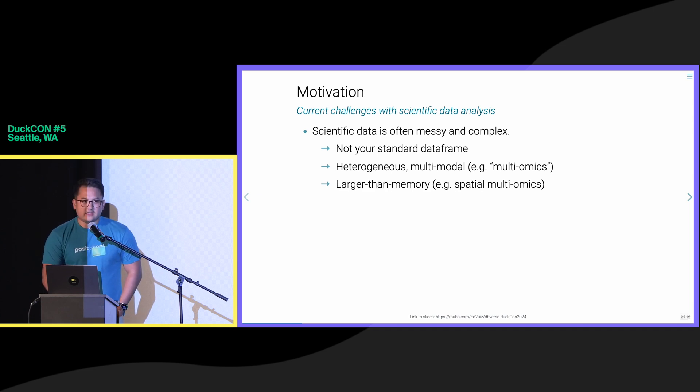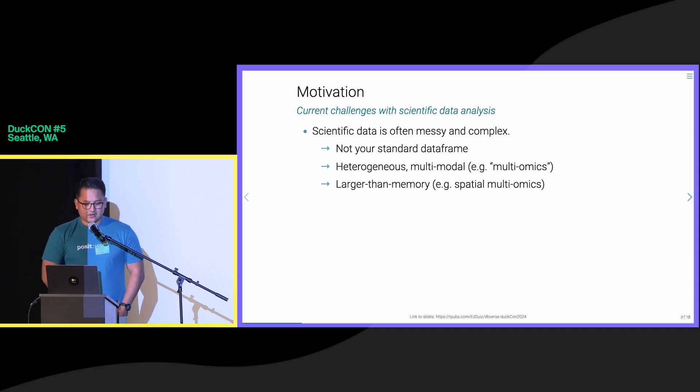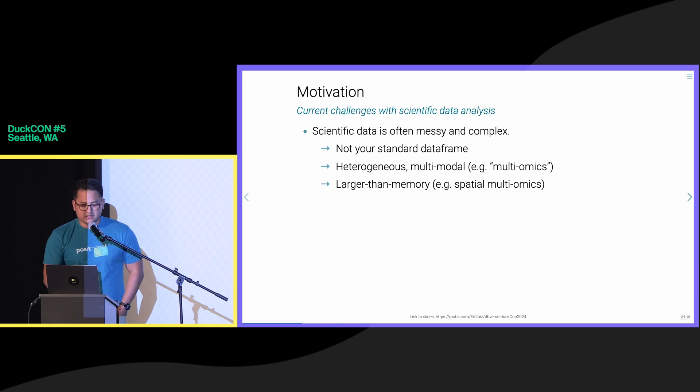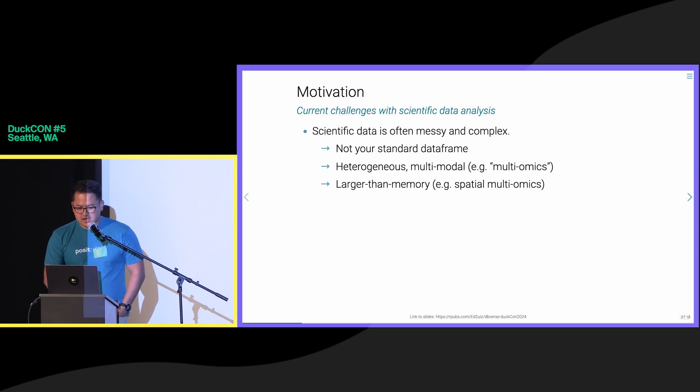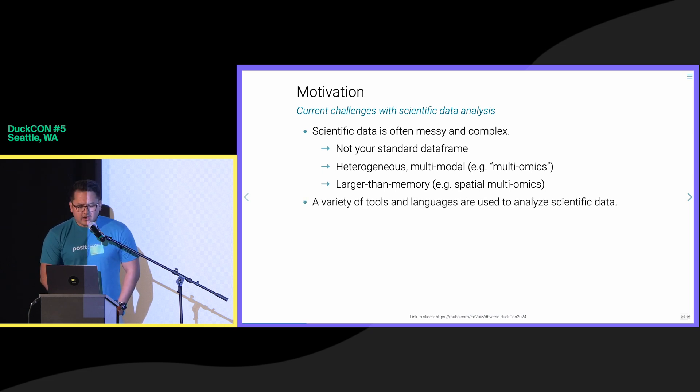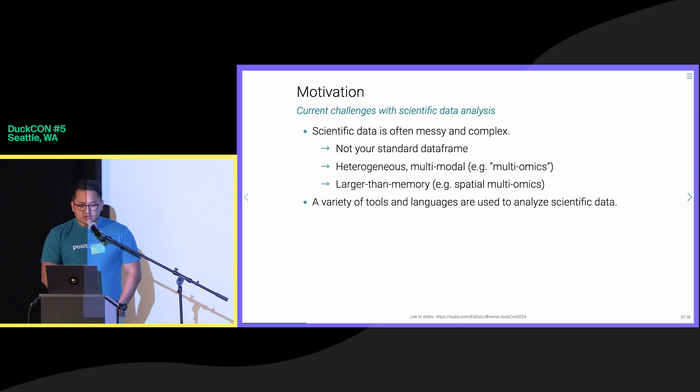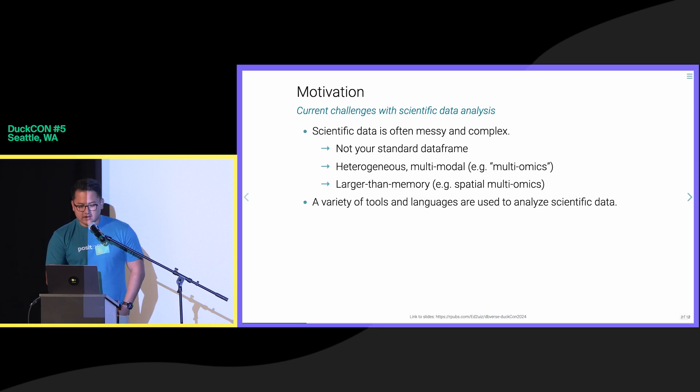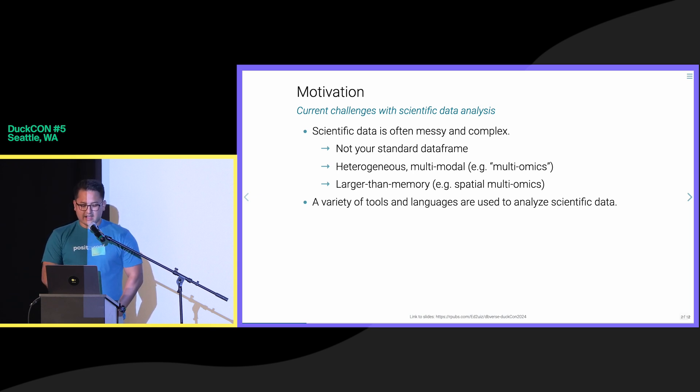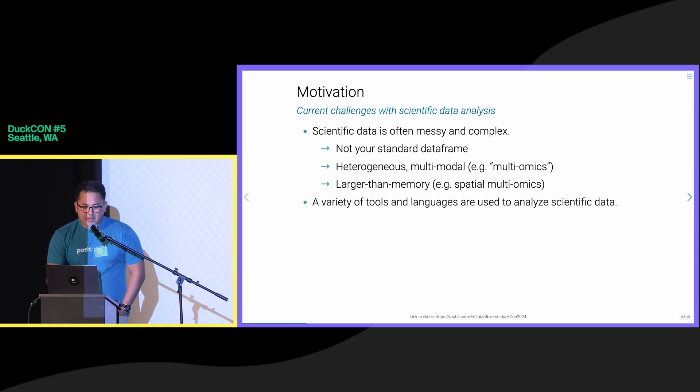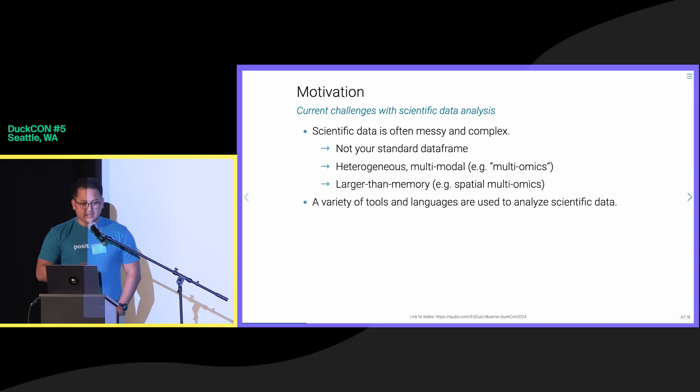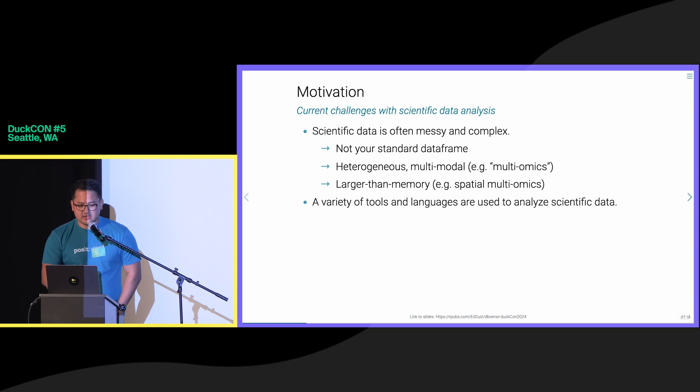Increasingly, these scientific datasets are becoming larger than memory, so it's difficult to use existing tools. Another major challenge is that various tools are often required to process and analyze this scientific data, and these tools often lack interoperability and may be incompatible with all of the data that a scientist needs to analyze for an experiment.